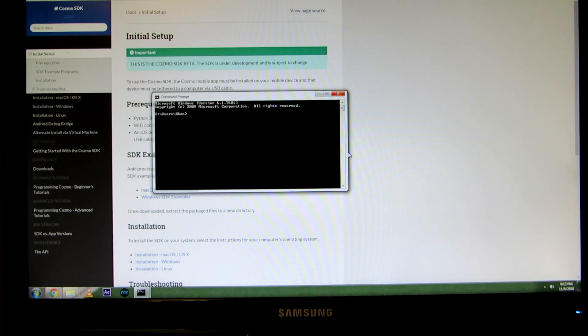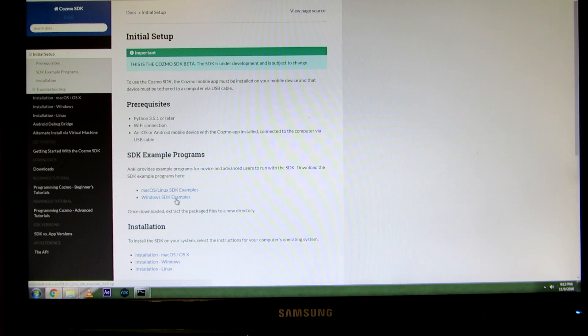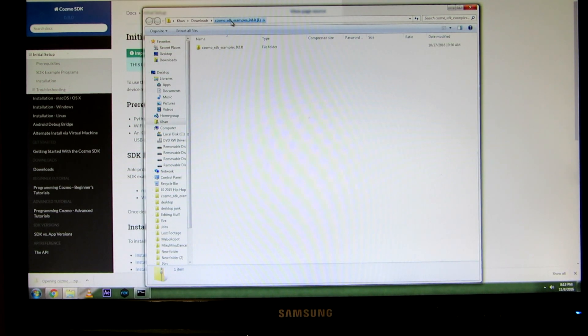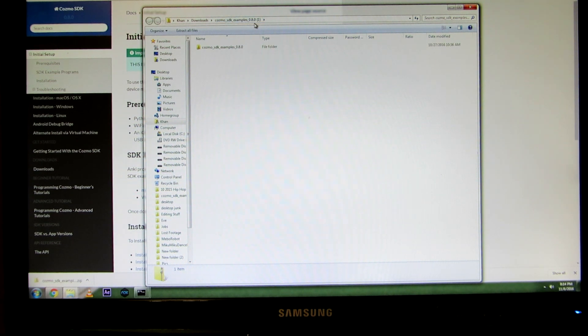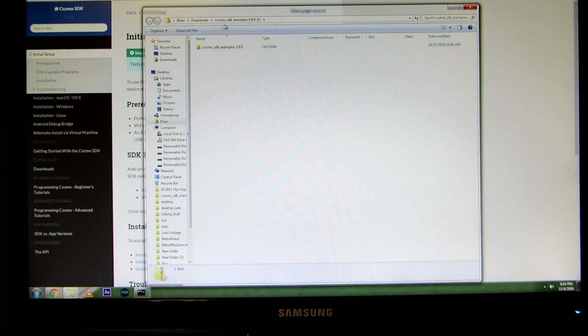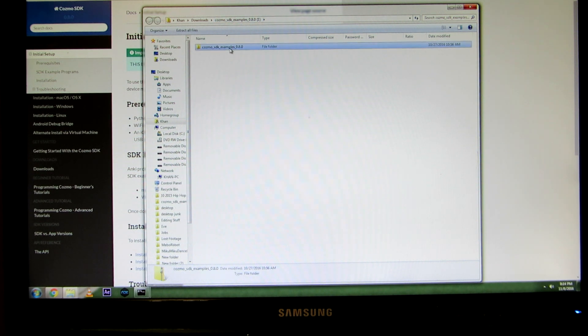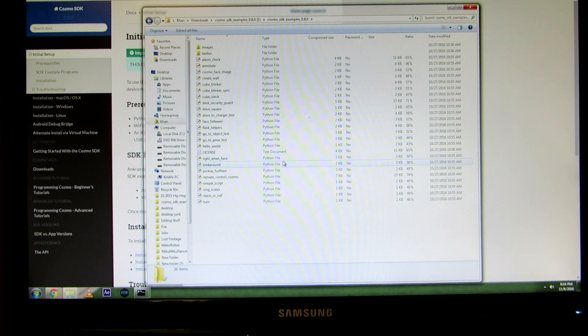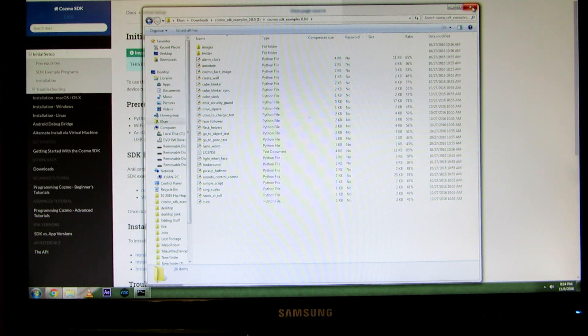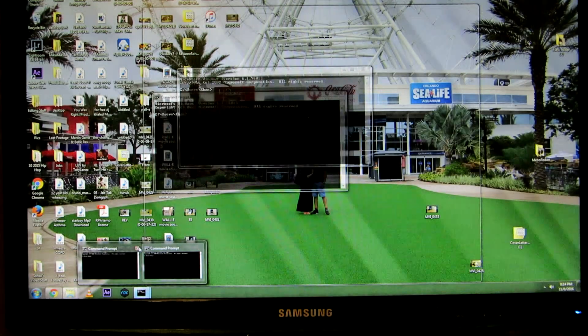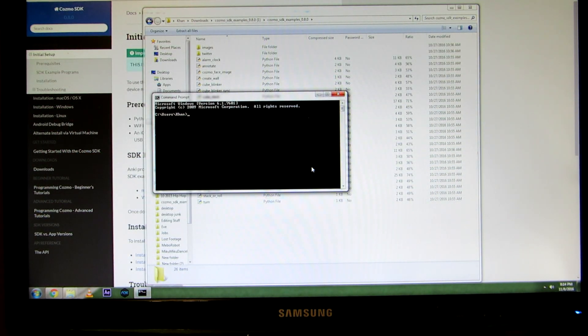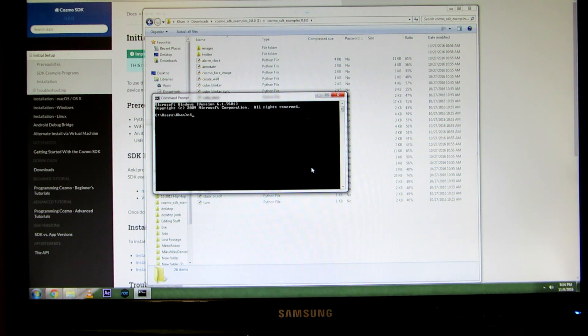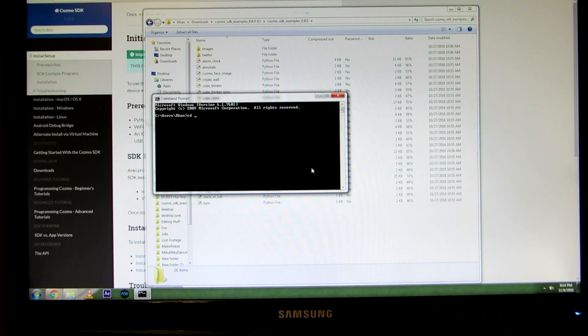In this case here, if you go back to this screen when we downloaded it, it saved as Cosmo SDK examples. The newer one is 0.8.0. Inside that is another, once you extract it, there's two folders. There's one that's out there, and then there's one inside called the same thing. Then inside are all these other files and different Python files that you can run. When we go back into the command prompt here, I'm going to type in the letter CD, which is command, like pretty much going forward, downloads, because that's the folder we want to go into.